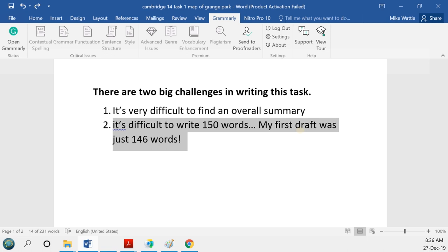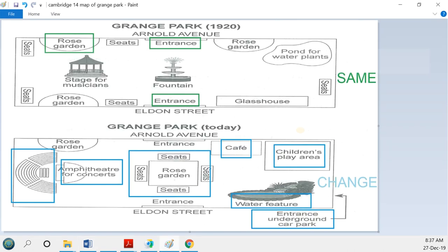Another trick is to leave space between your body paragraphs — leave at least one blank line, or even three or four lines — so if your answer is under length you can come back and add to each body paragraph. For this map, I focus on changes, but if you want to extend your report you can also talk about things that stayed the same, such as describing how the entrances on Arnold Avenue and Eldon Street are exactly the same.